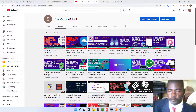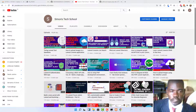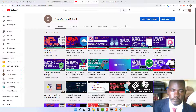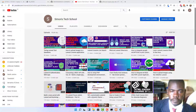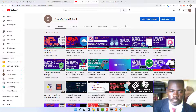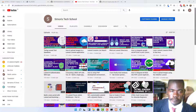Hello guys and welcome to my channel. On this channel we do programming tutorials, mostly Laravel tutorials, but I'm thinking of diversifying to other technologies like Node.js, React, Vue, and others that I work with.